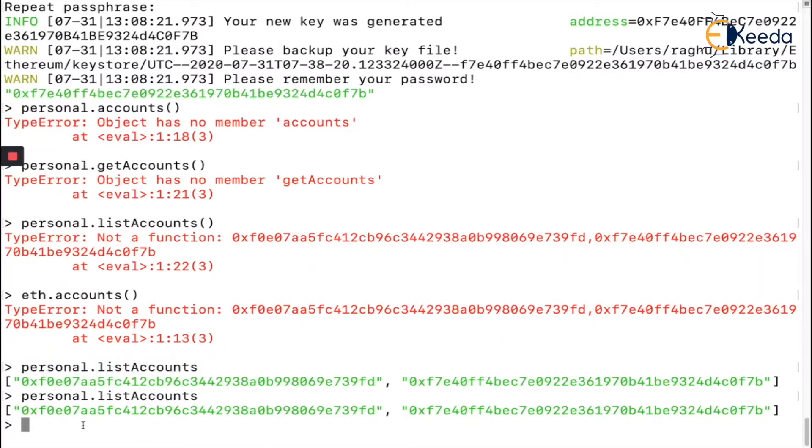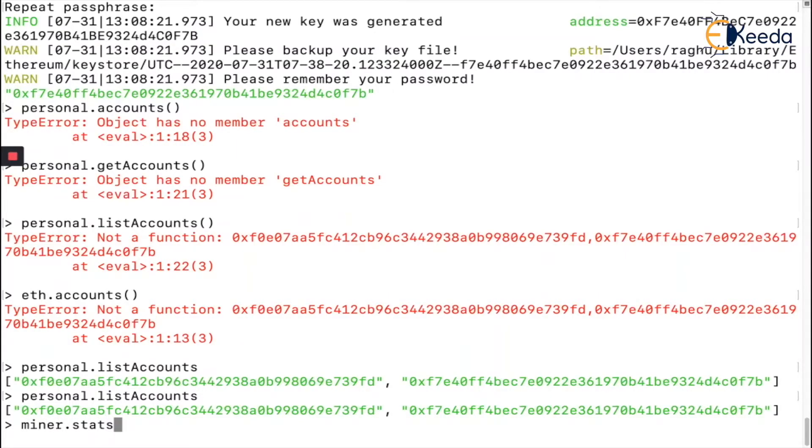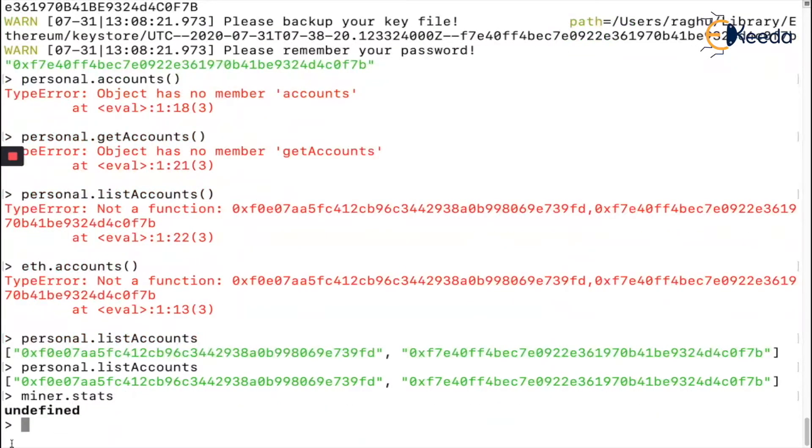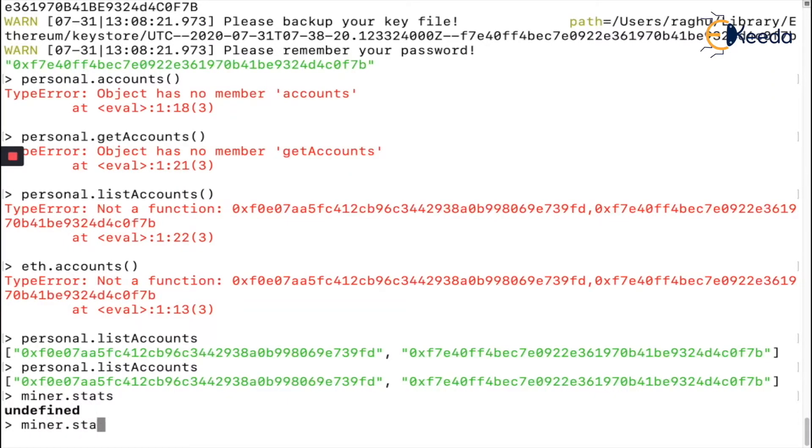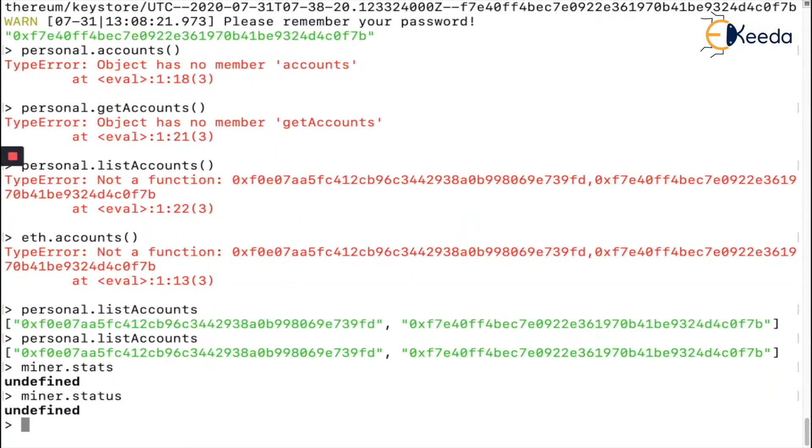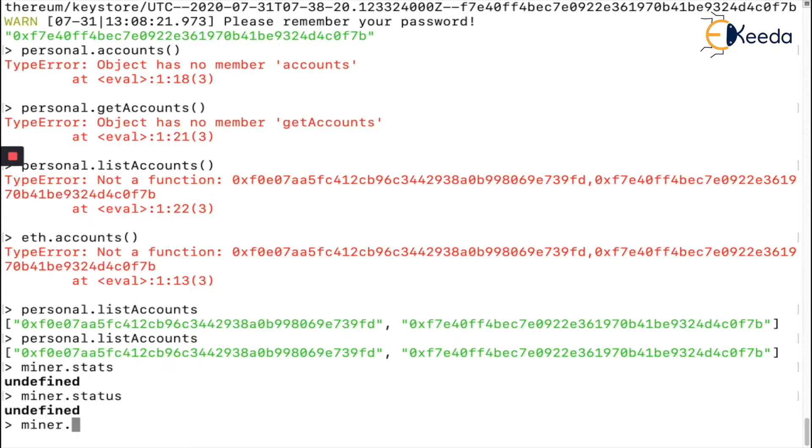Let's look at `miner.stats` - it's undefined. Miner.status is also not there. So nothing is going on in the backend right now, so it will give undefined for the mining process.